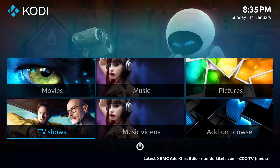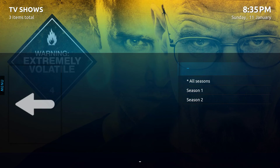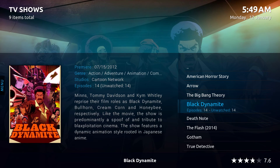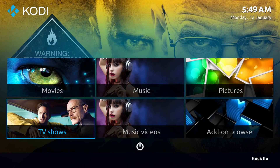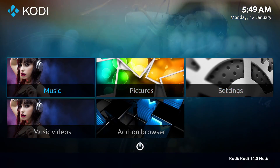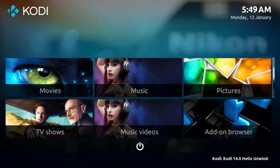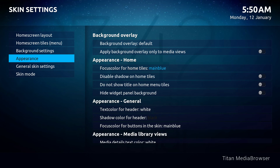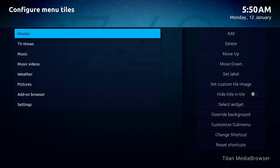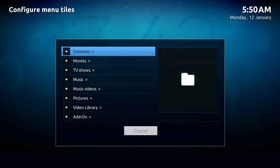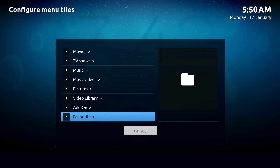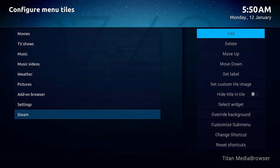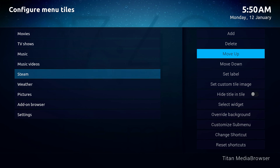Let's go ahead and verify it works. The last thing we want to do, since we are in the Titan Media Browser, is to simply add Steam to one of these tiles. You do that by going into Settings, go to Skin, Home Screen Tiles, go to Add, give it a second, go down to Add-on Program Steam, and that's it. Let's move it up the list.